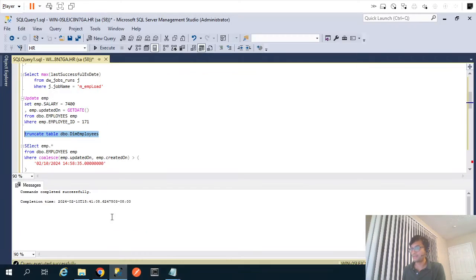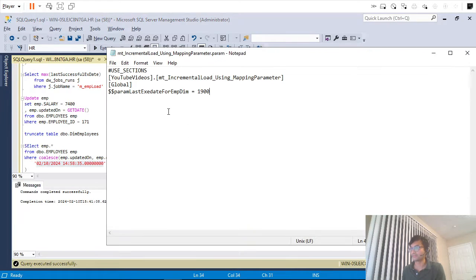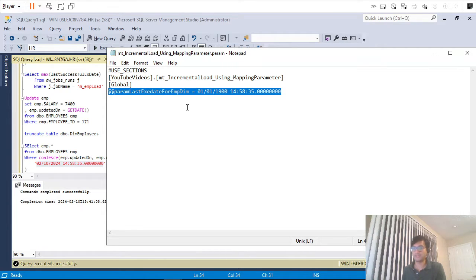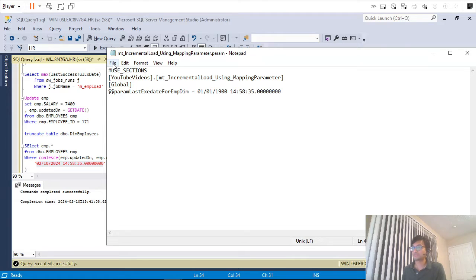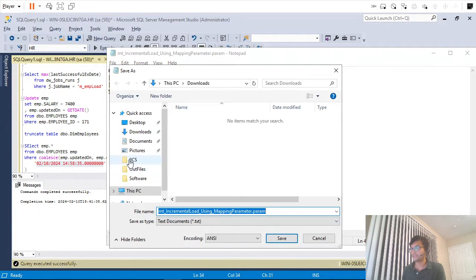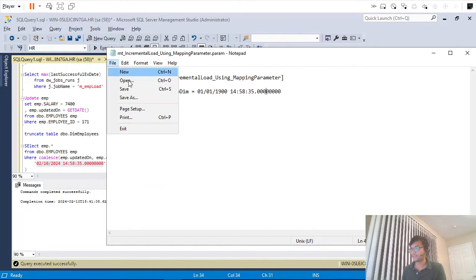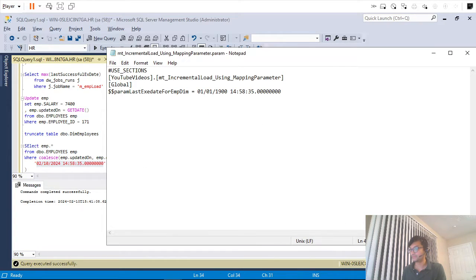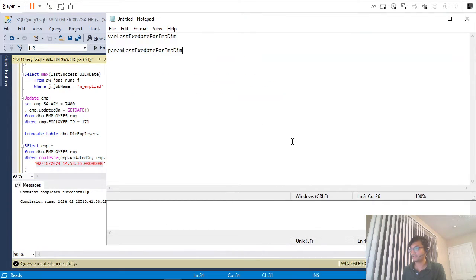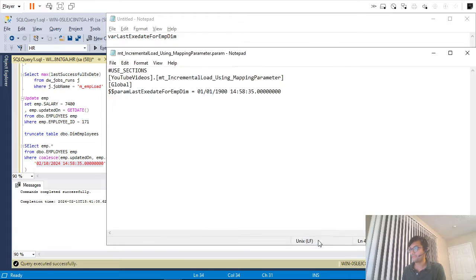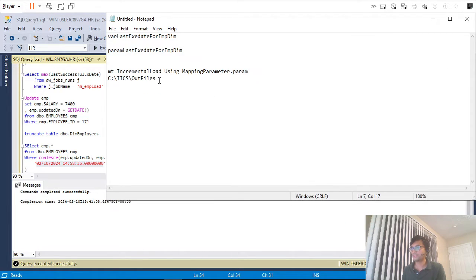I will use the date value of 01/01/1900. This is my datetime value for the parameter file. I will save this parameter file to the output files directory and note the file name and directory path.